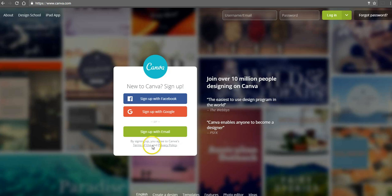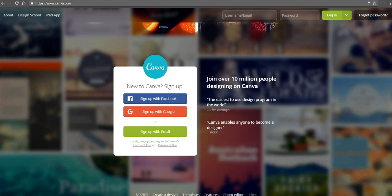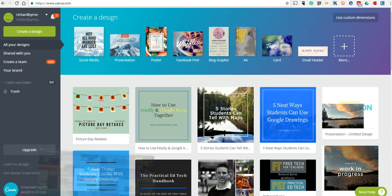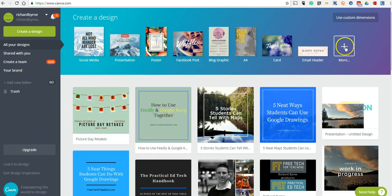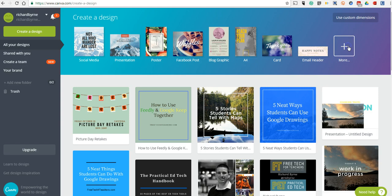So the tool is Canva. You can find it at canva.com. And I'm already signed in here in my account. Now you can look at the gallery of designs.